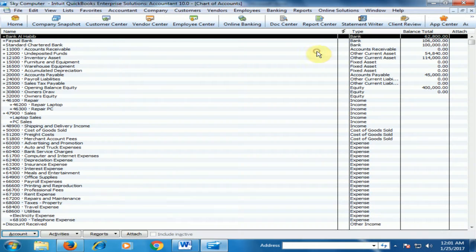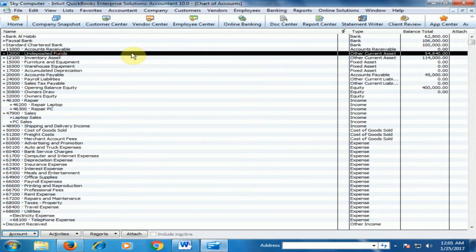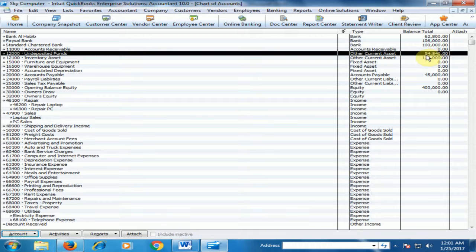Now just go to the chart of accounts. Here you will see undeposited fund is increased. It is 54,840 rupees.